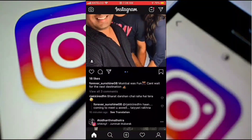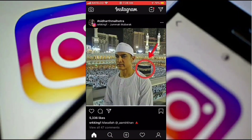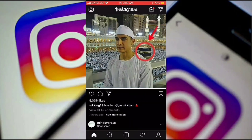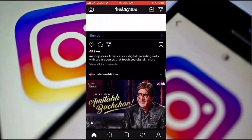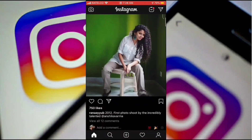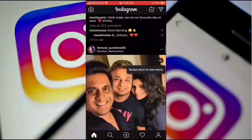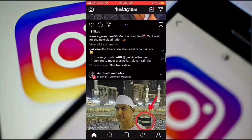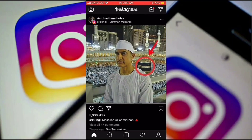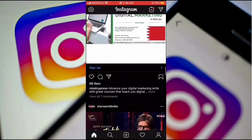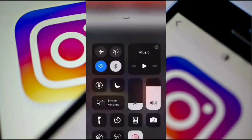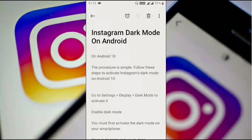That is Instagram dark mode on iPhone. Just make sure your iPhone iOS version is 13 and above, because dark mode will work only on this version. As I don't have an Android device that has this dark mode option, I have written the steps for Android.